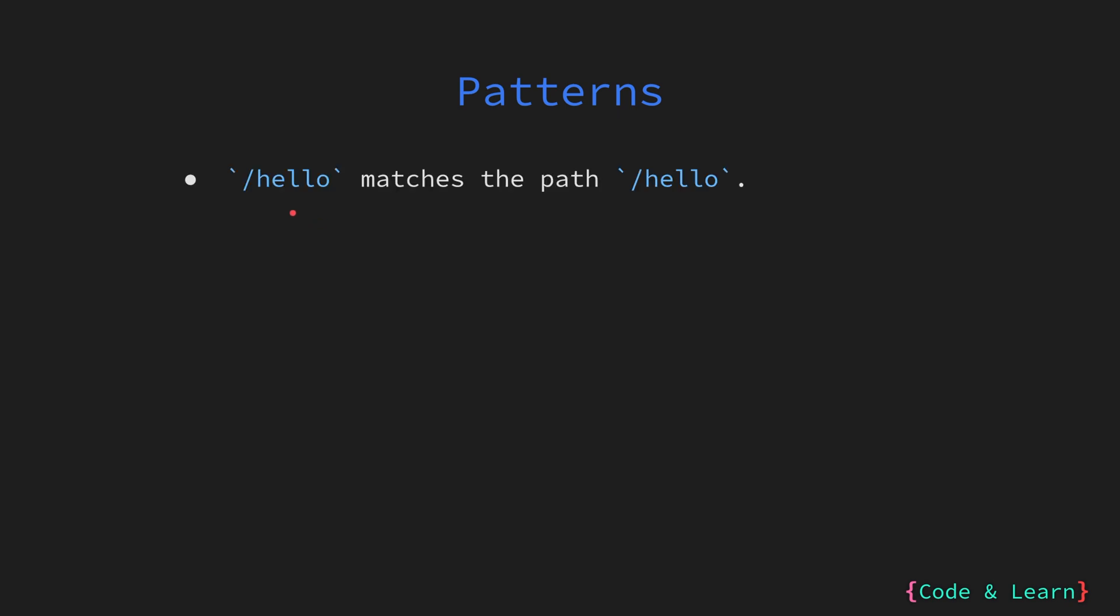Here, the pattern /hello matches the path /hello for any host and method since we are not specifying a method in the pattern. Patterns GET /hello matches only a GET request made to the path that is /hello.